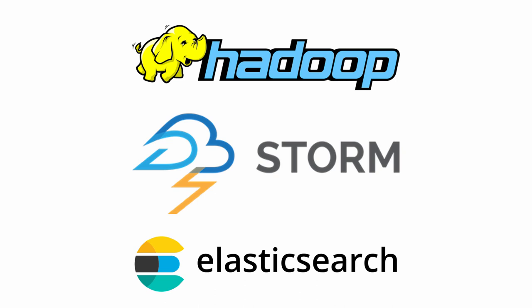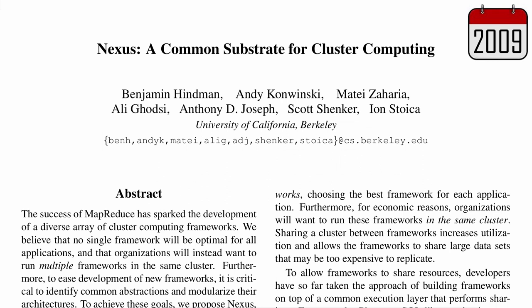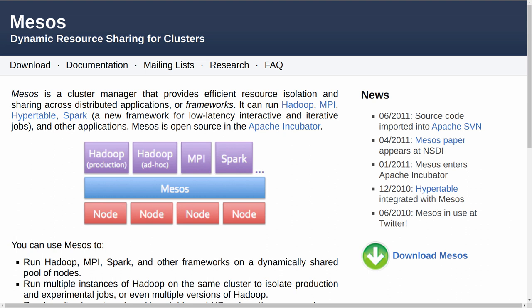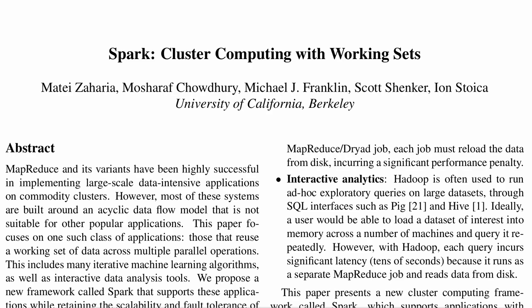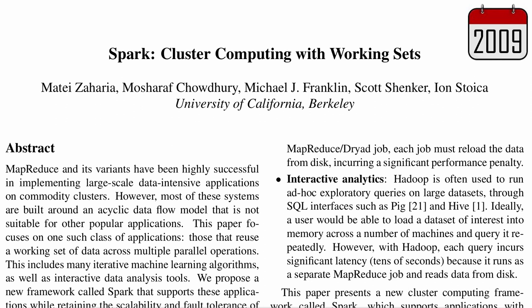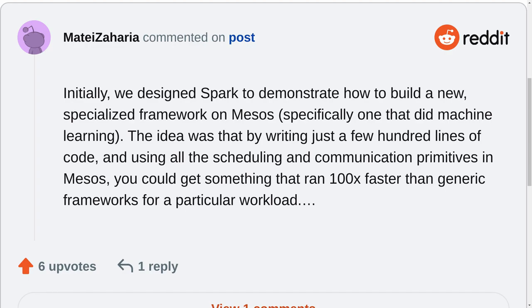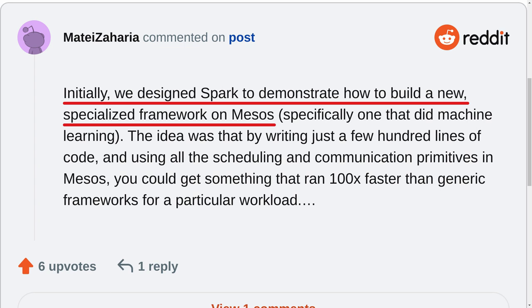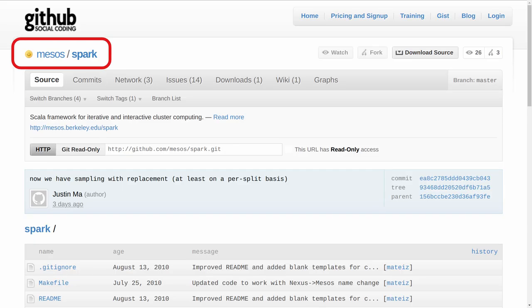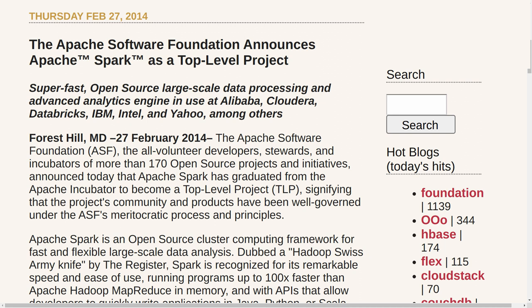Folks wanted to run multiple frameworks on the same cluster to maximize resource utilization and to share data between frameworks, so Nexus was created, and it was later renamed Mesos. To simply demonstrate the capabilities of Mesos, a new framework was created named Spark, which could run on top of Mesos alongside other frameworks. According to Spark's original creator, Spark was designed to demonstrate how easy it was to build a new specialized framework by using the Mesos scheduling and communication features. So Spark was just a subproject under Mesos, until it, too, became a top-level Apache project on its own.